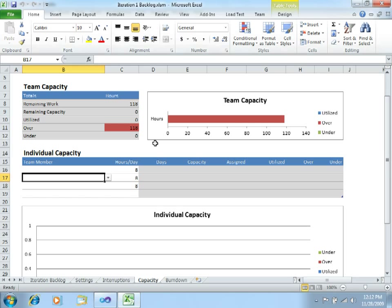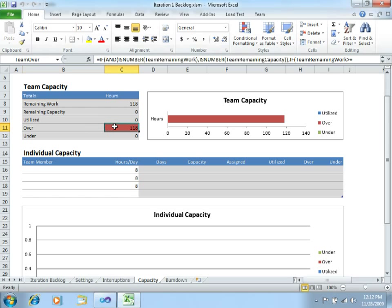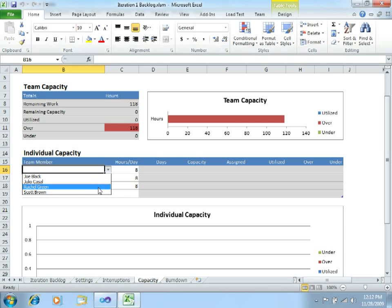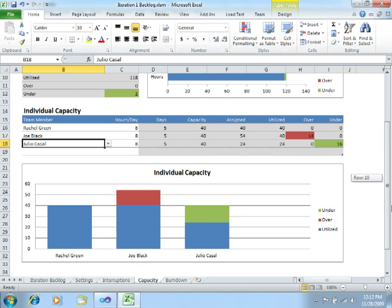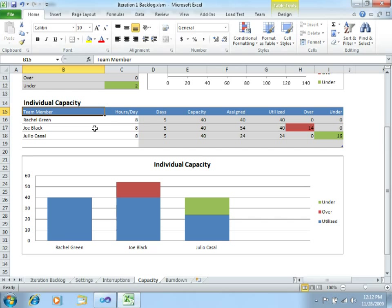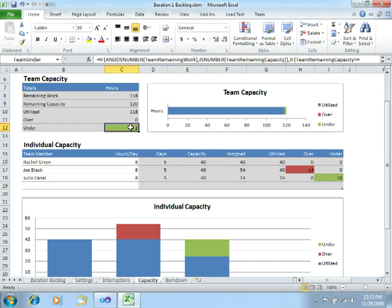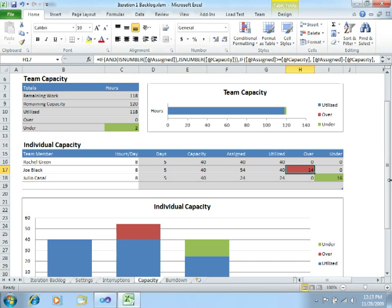Let's switch to the capacity tab, which is the very interesting one. Here you can see how much remaining work there is for this sprint, how much capacity is remaining, how much is utilized, and how much is overused. Since we have not yet assigned all work correctly, everything is currently overused. Let's specify the team members: Rachel Green, Joe Black, and Julio Casal. As you can see, this sheet is already telling me very interesting stuff — Joe Black is overused by 14 hours, and Julio Casal has 16 hours free. This is not a very well-balanced sprint.